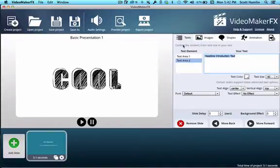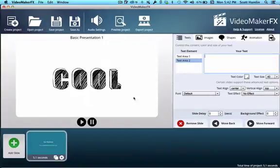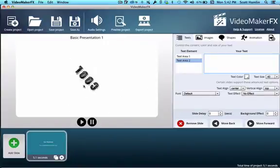There we go. Now I have a nice little cool spinning in the animation.